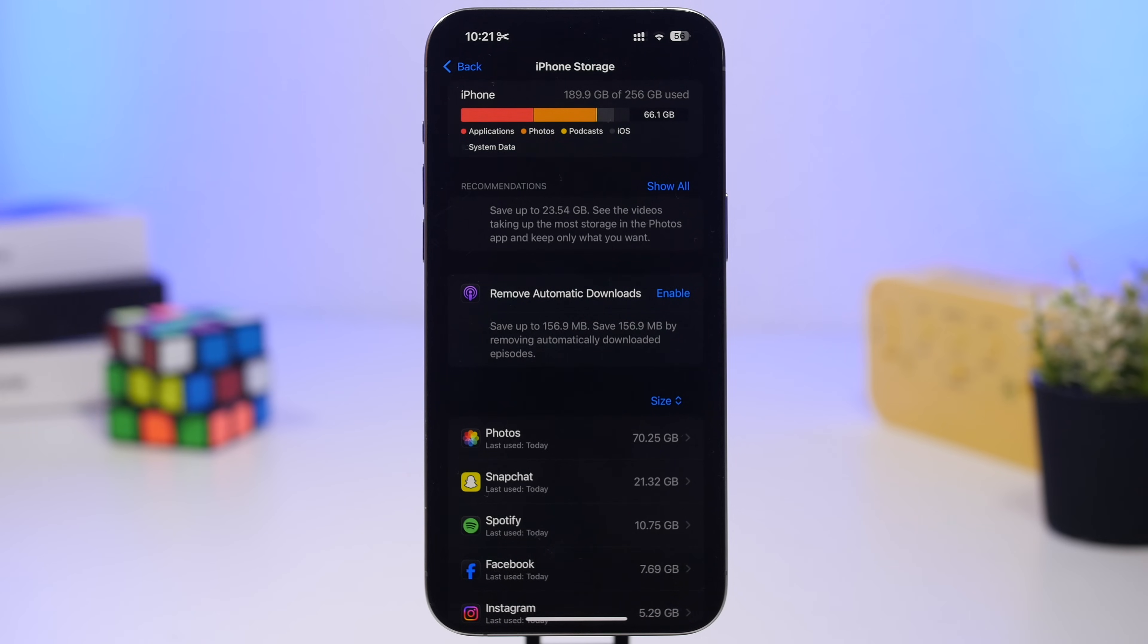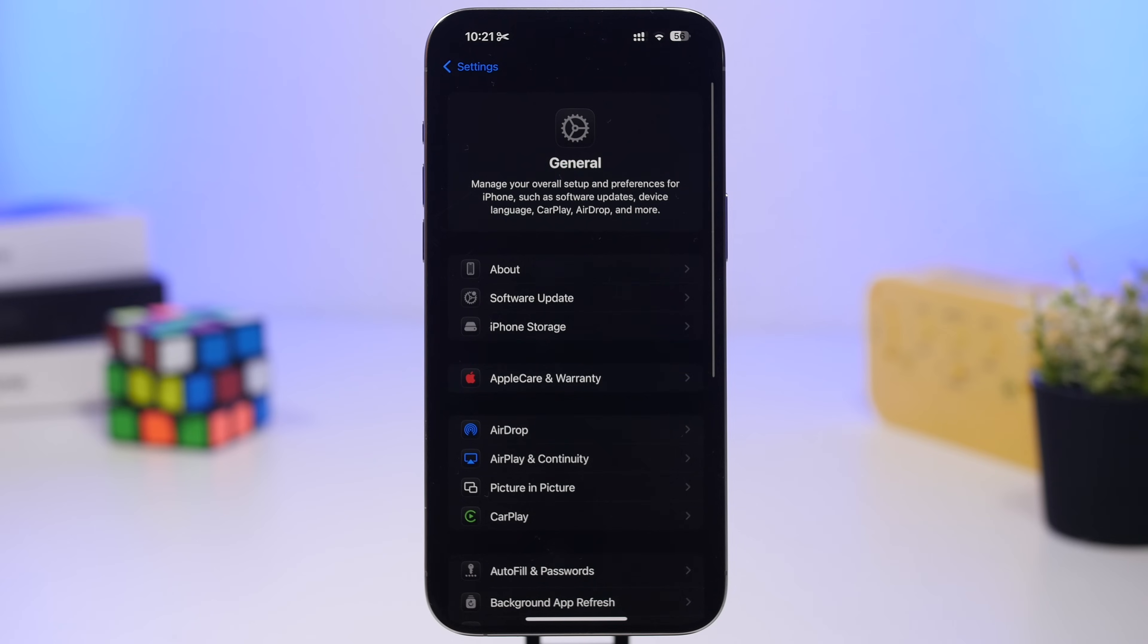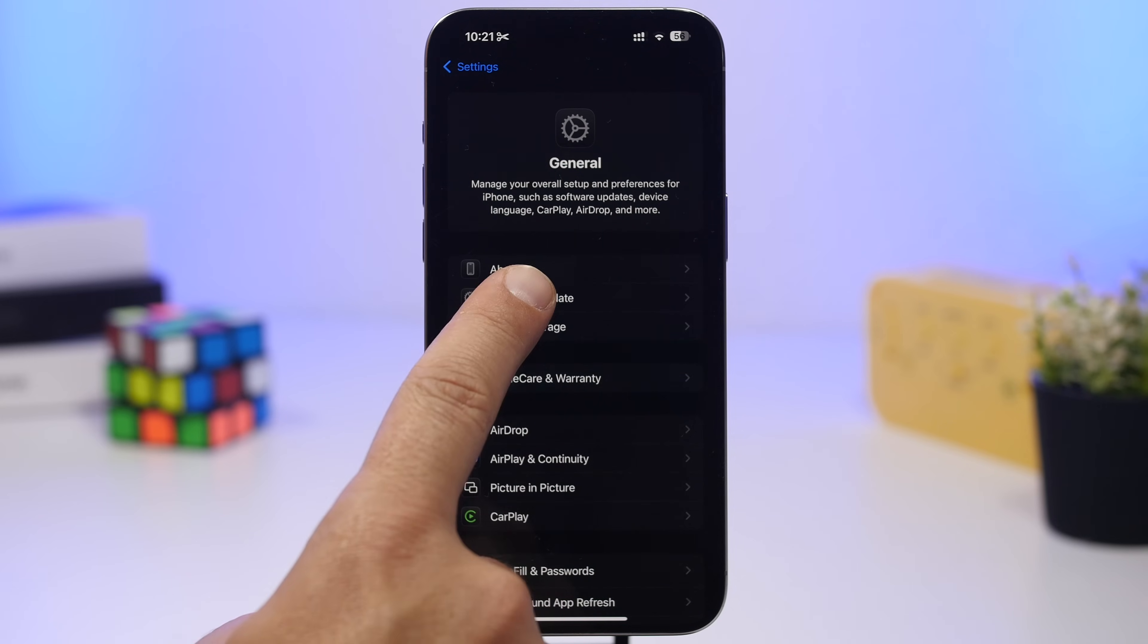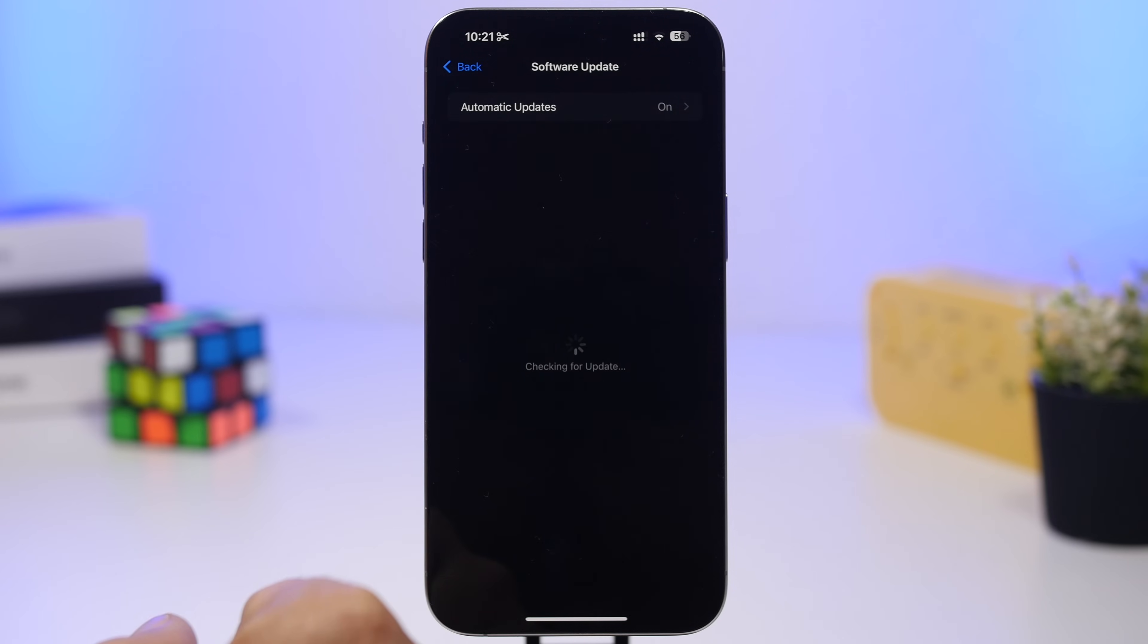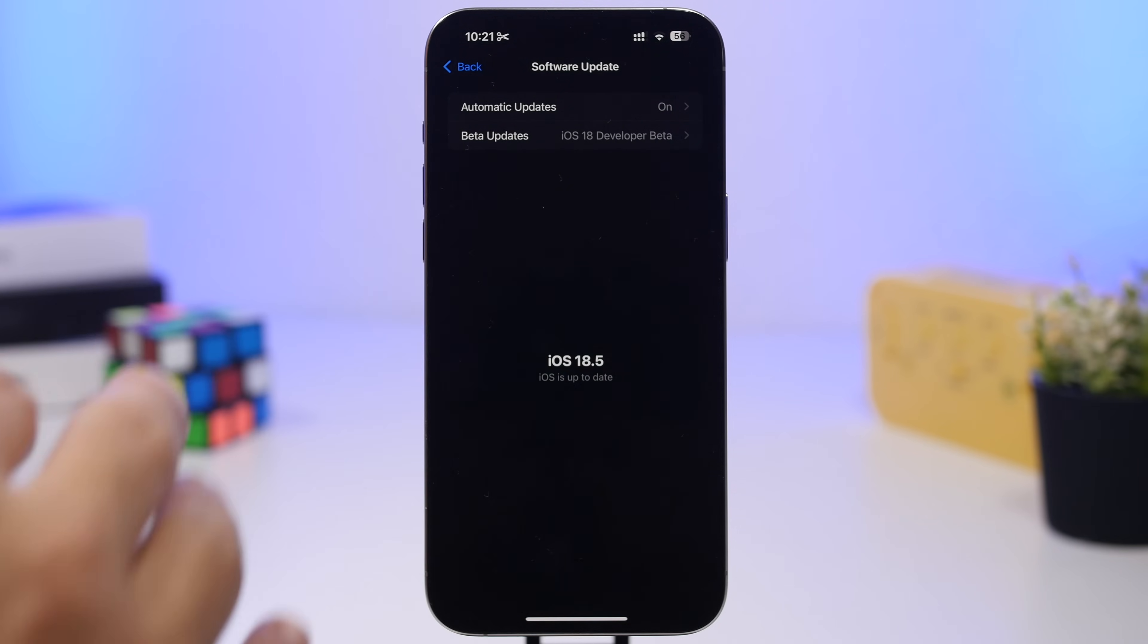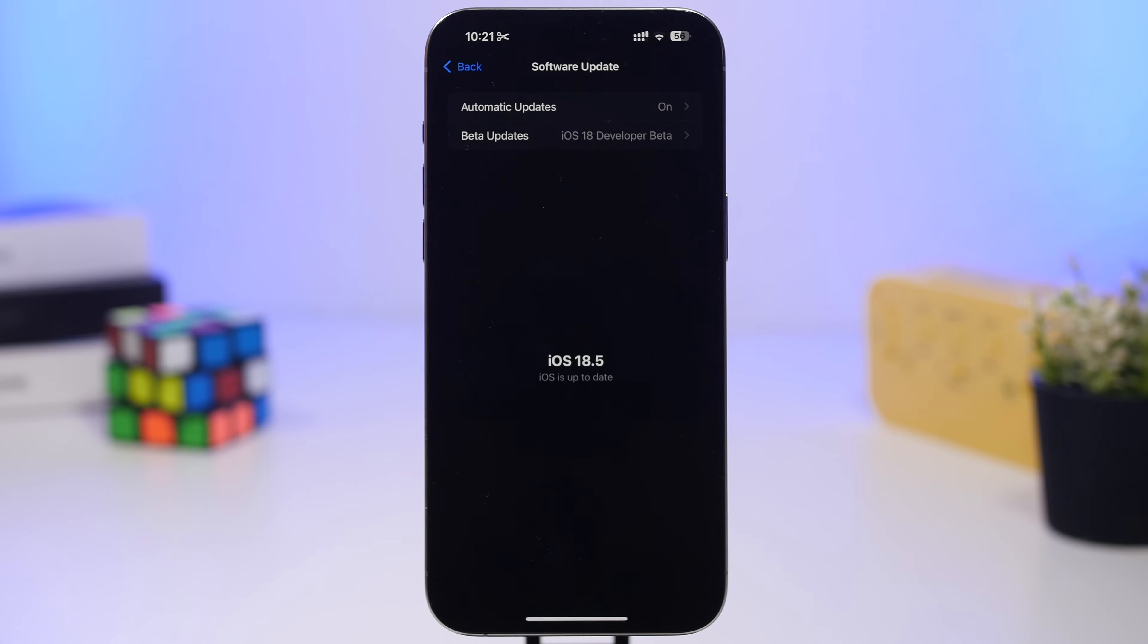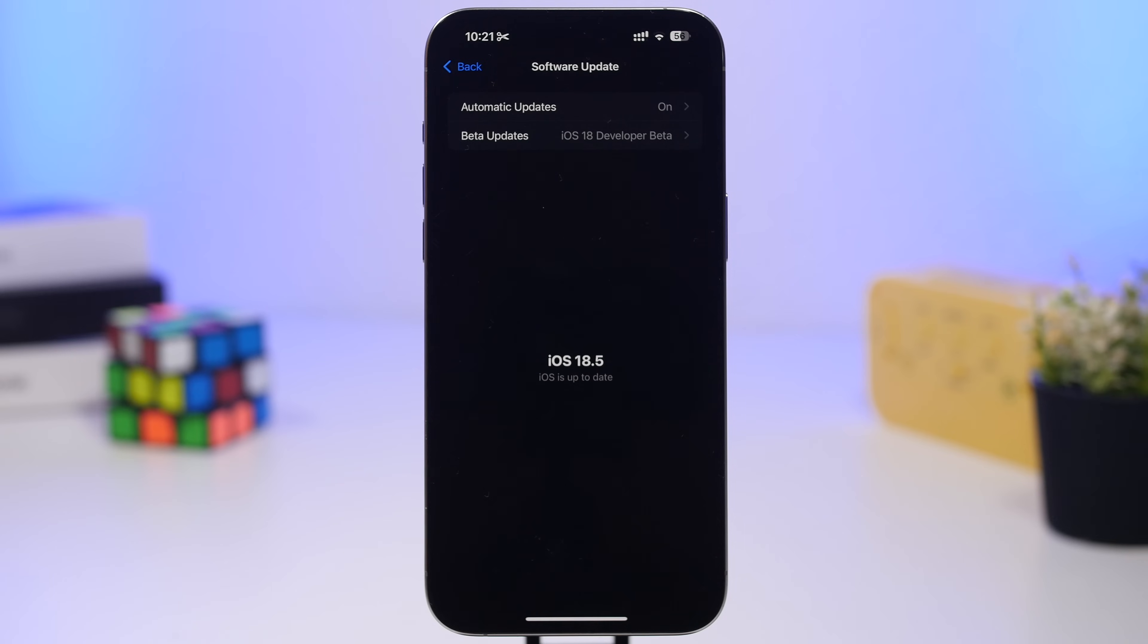Once you make sure that that is done and you have enough free storage, all you have to do now is go to software update. Now things will be a bit different here from what you see right now, because you will still see the iOS 18 dev beta right there, because we're probably getting iOS 18.6 beta one this week, and it should actually just continue on the betas even after the first beta of iOS 19.